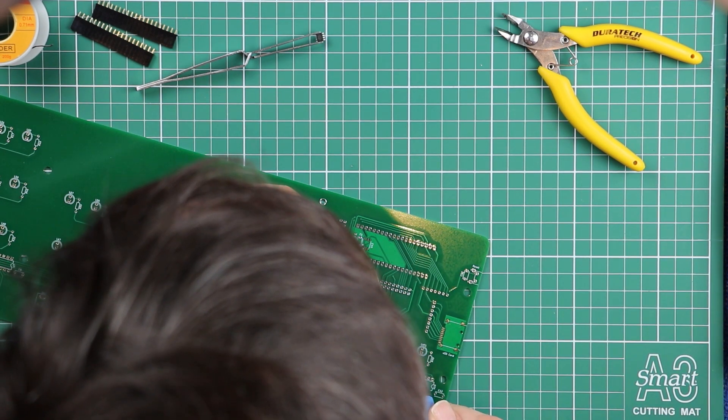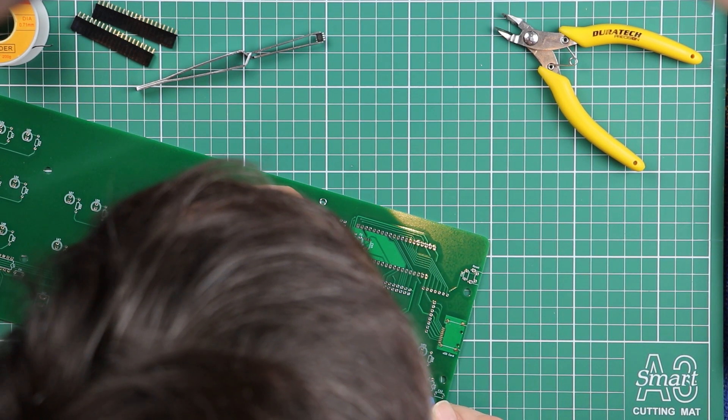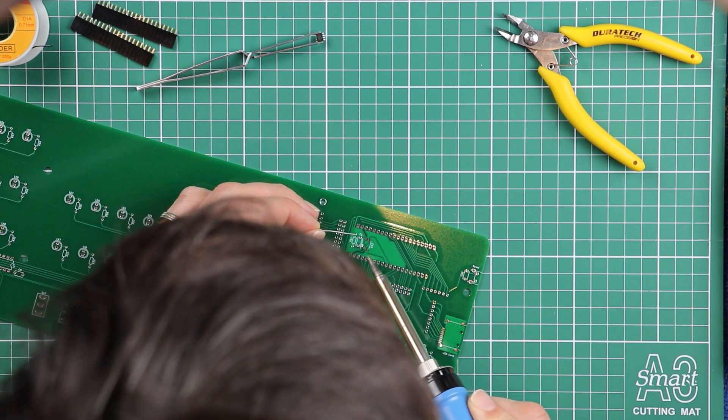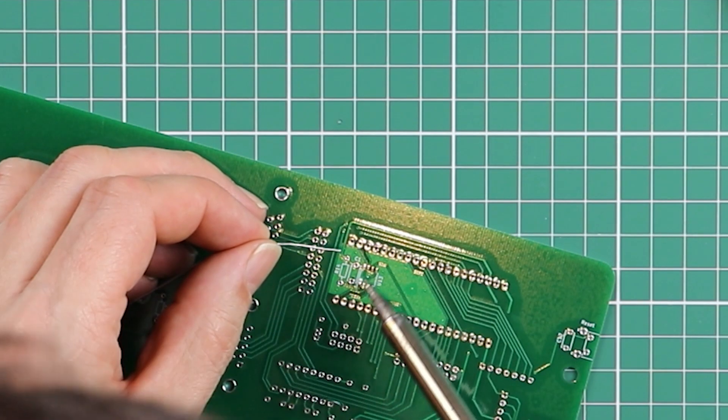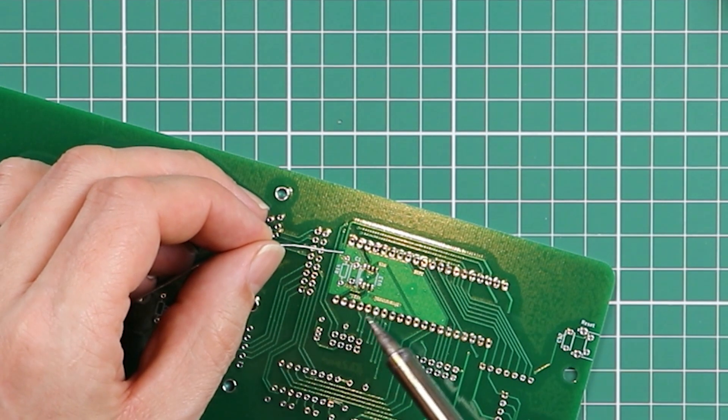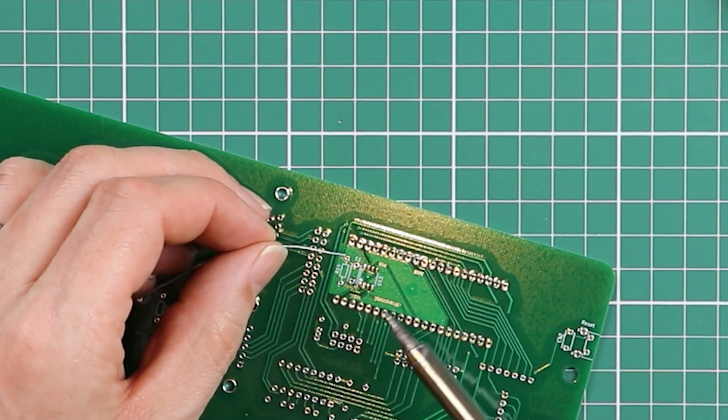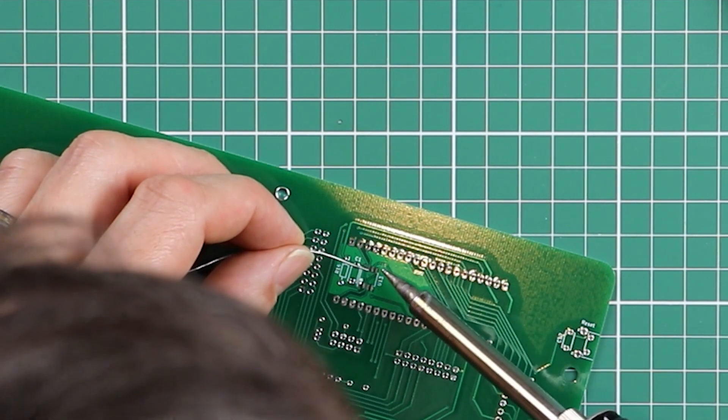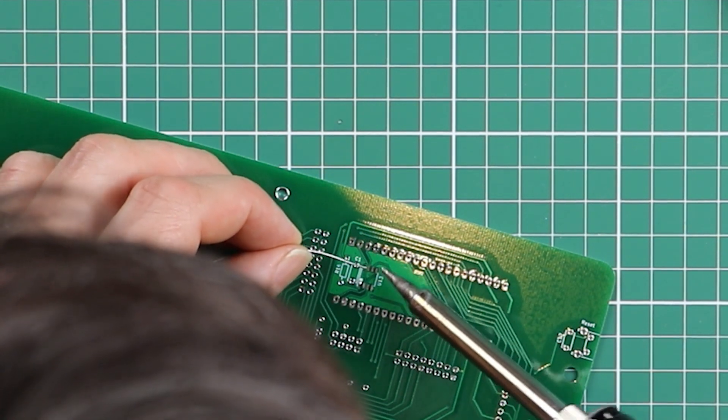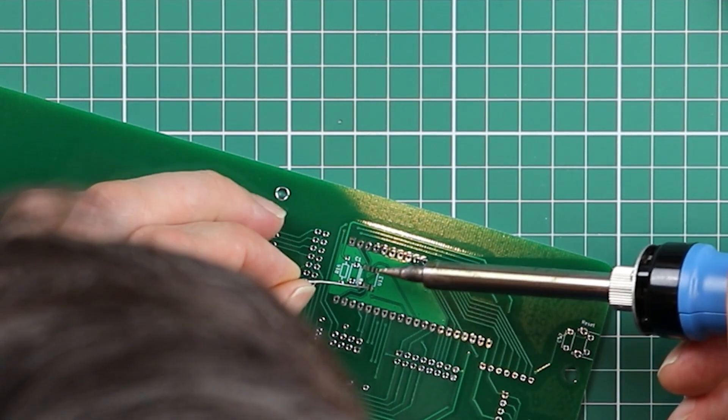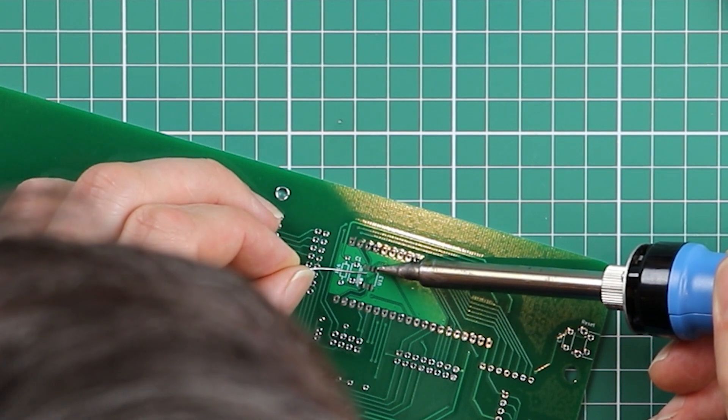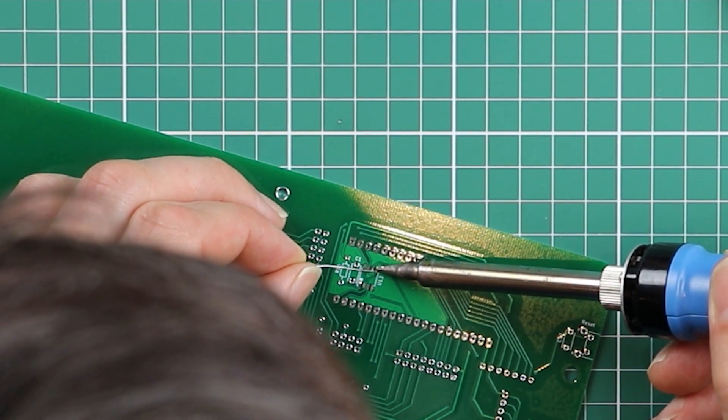So, heat on the pad, a touch of solder. There's just now the smallest little pillow of solder sitting on top of that pad. And we're going to do the same in the opposite corner here, down near the U13 label.